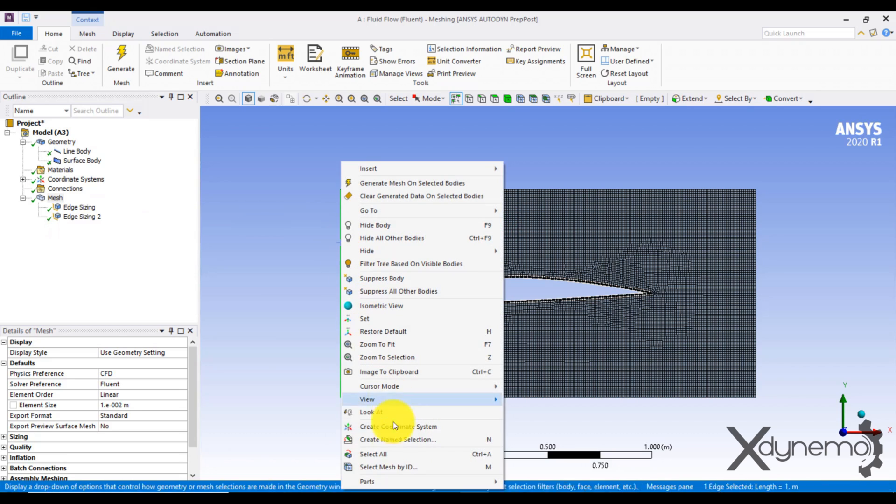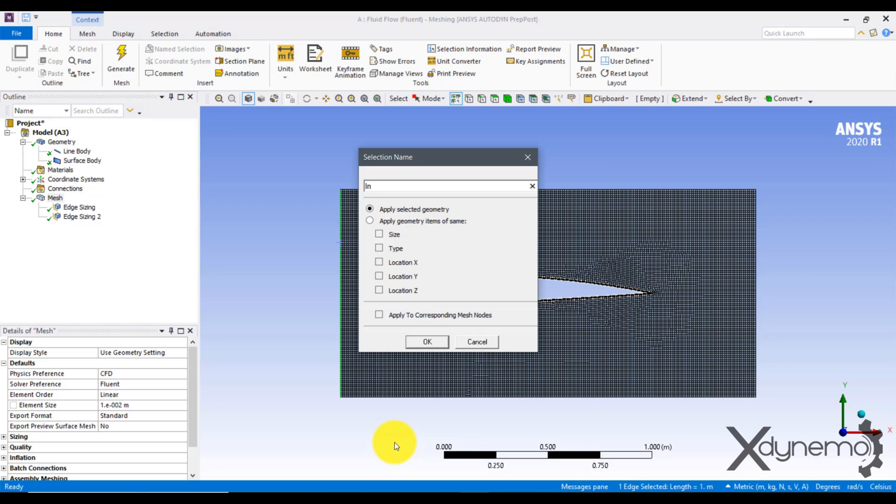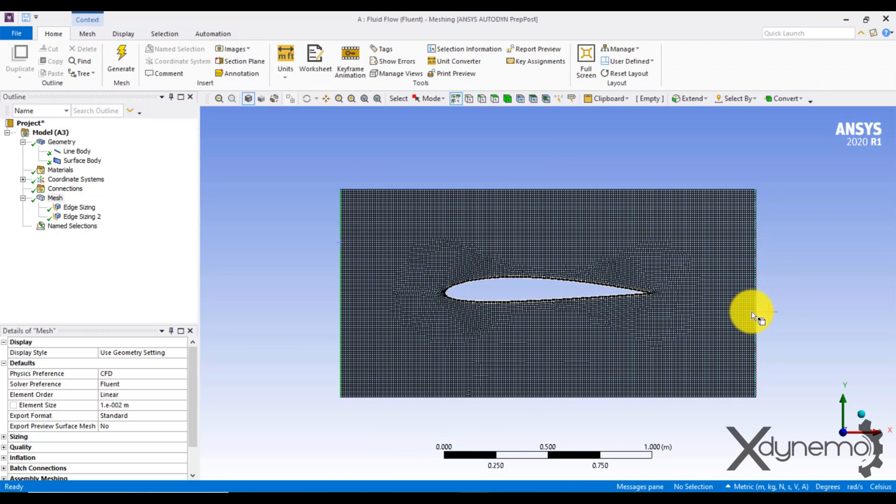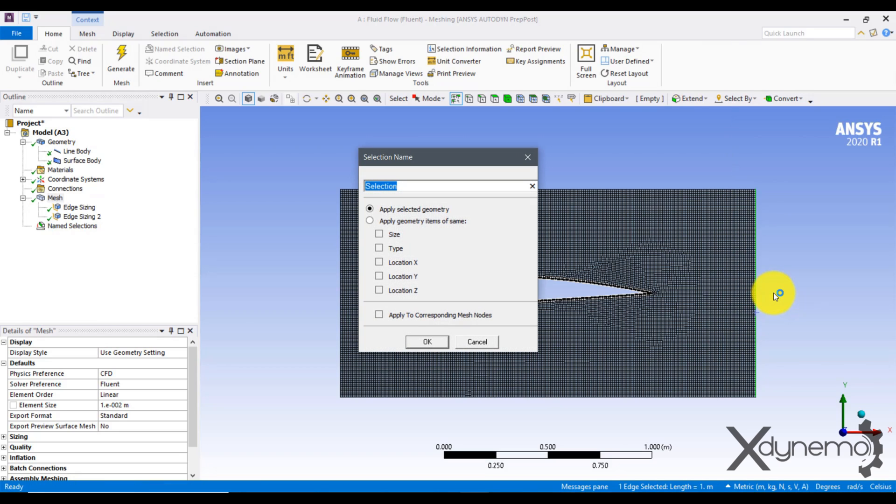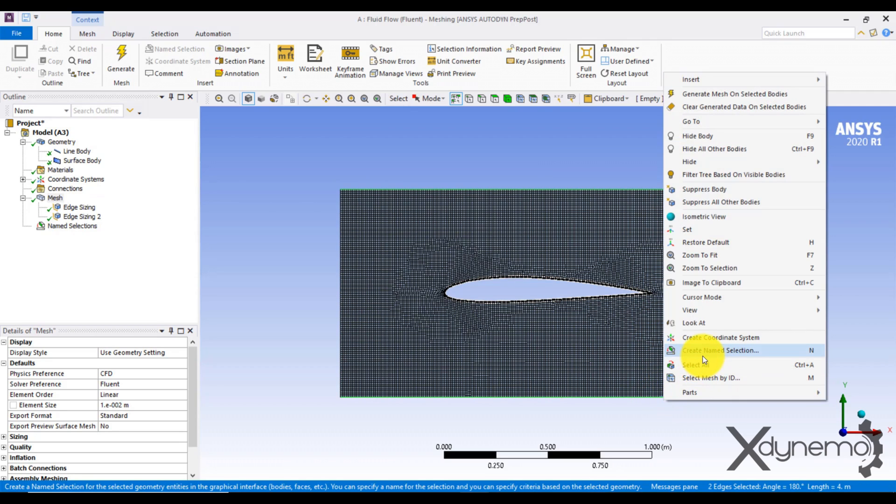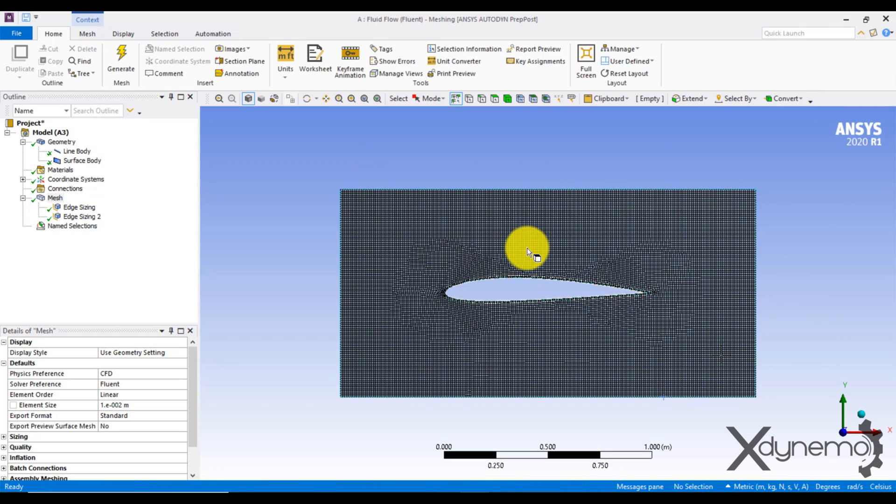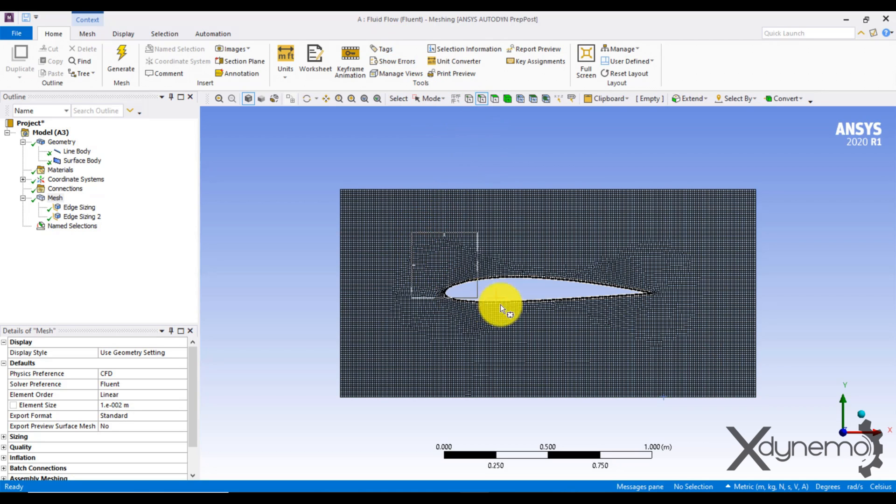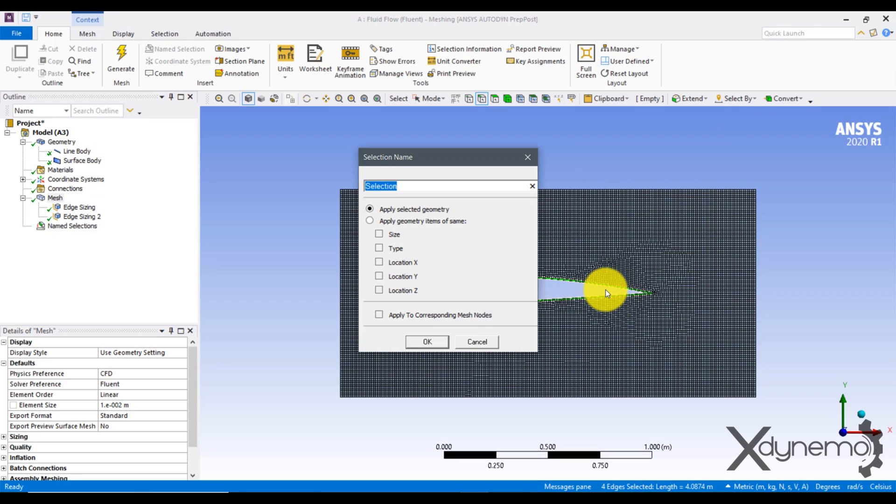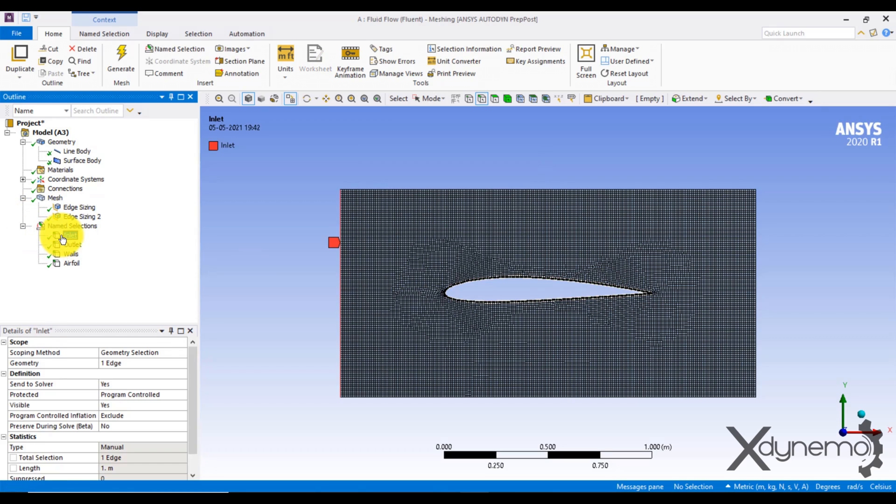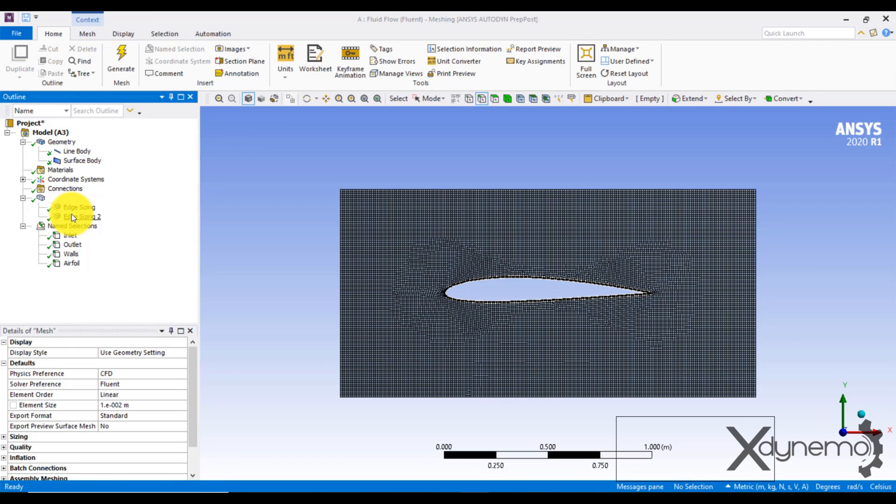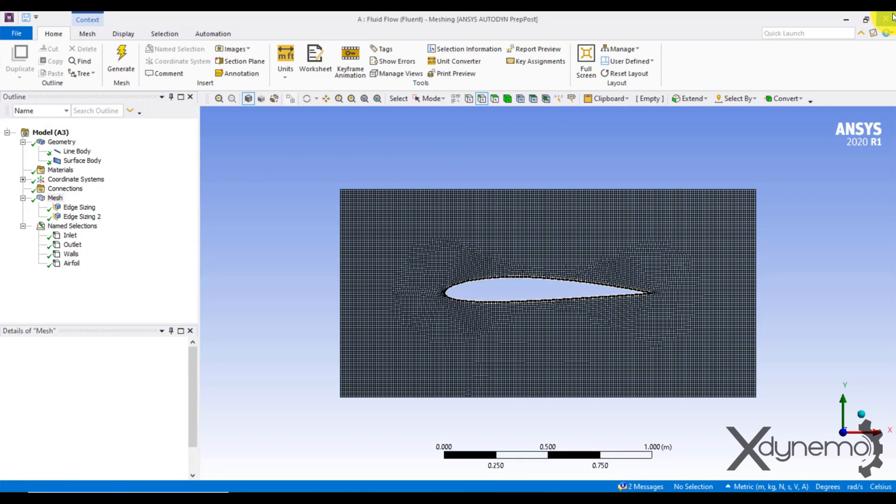Create the name selection. Create the name selections as shown. The left edge is named as Inlet. The right edge of the enclosure is named as Outlet. The horizontal edges are named as Walls. Using Box Select option, select the airfoil sketch and name it as Airfoil. Update the mesh and close the meshing workbench.